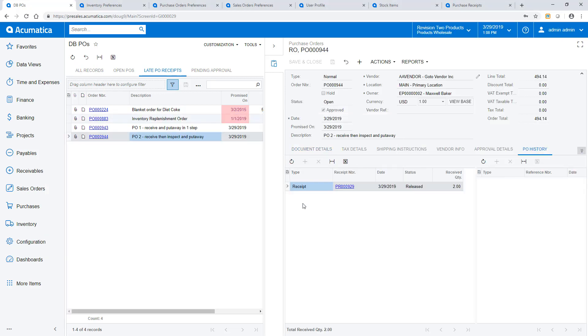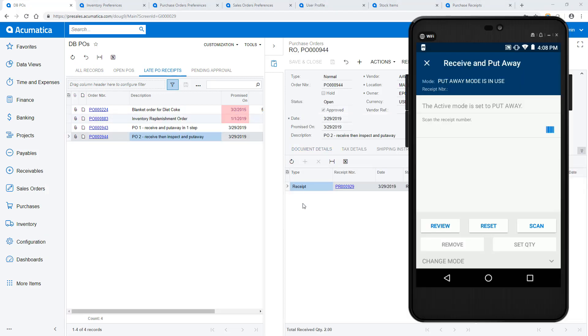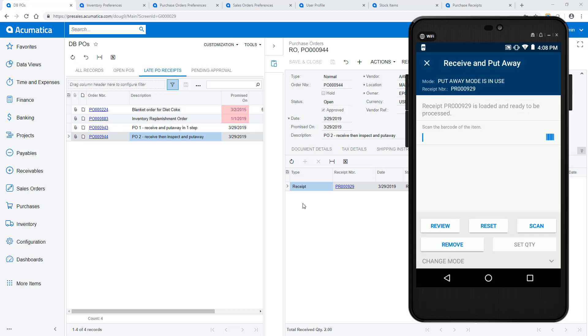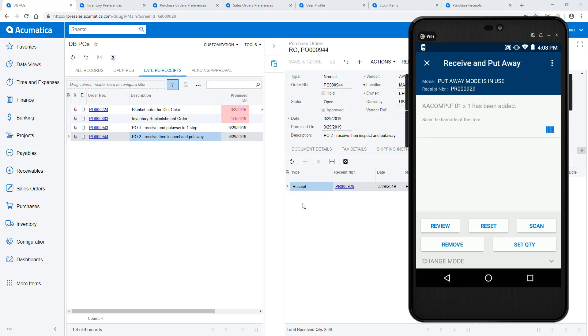First, I scan the released purchase receipt. Now I scan the receiving location. Next, I scan the item, scan the destination location, enter the quantity of the items being moved.